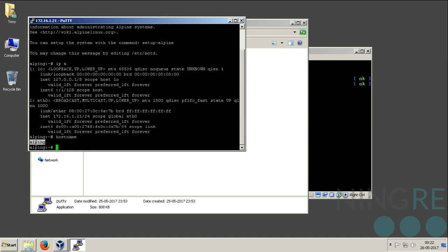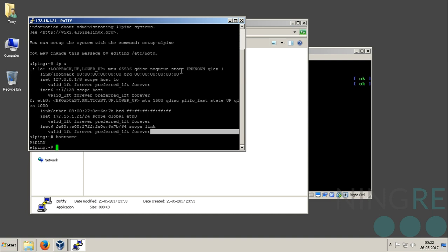Alping. Let's just power off. Thanks for watching.